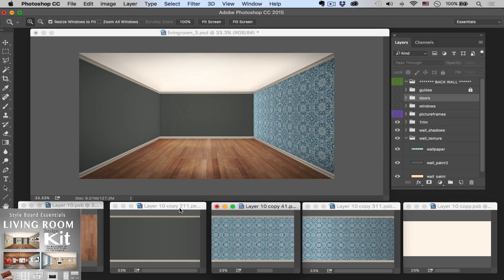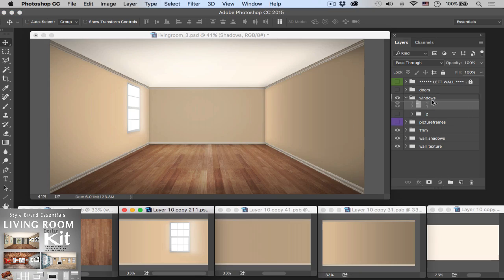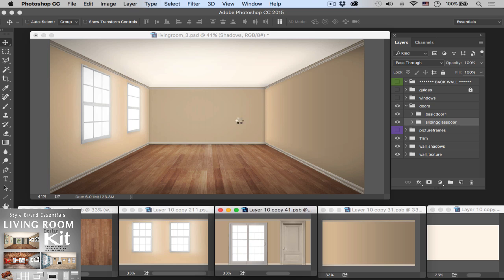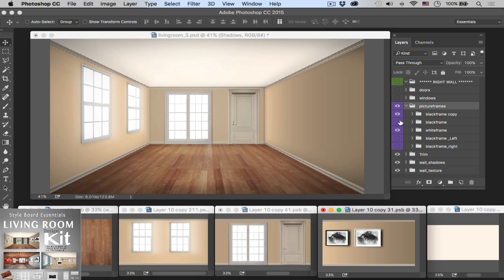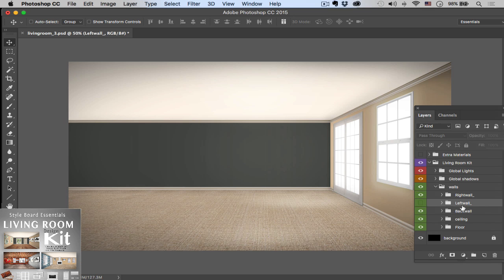This tutorial was brought to you by the Living Room Design Kit, which allows you to build custom beautiful rooms at the click of a button. Check it out and learn more on our site thedesigncure.com. Thanks again for joining us and we'll see you in the next lesson.